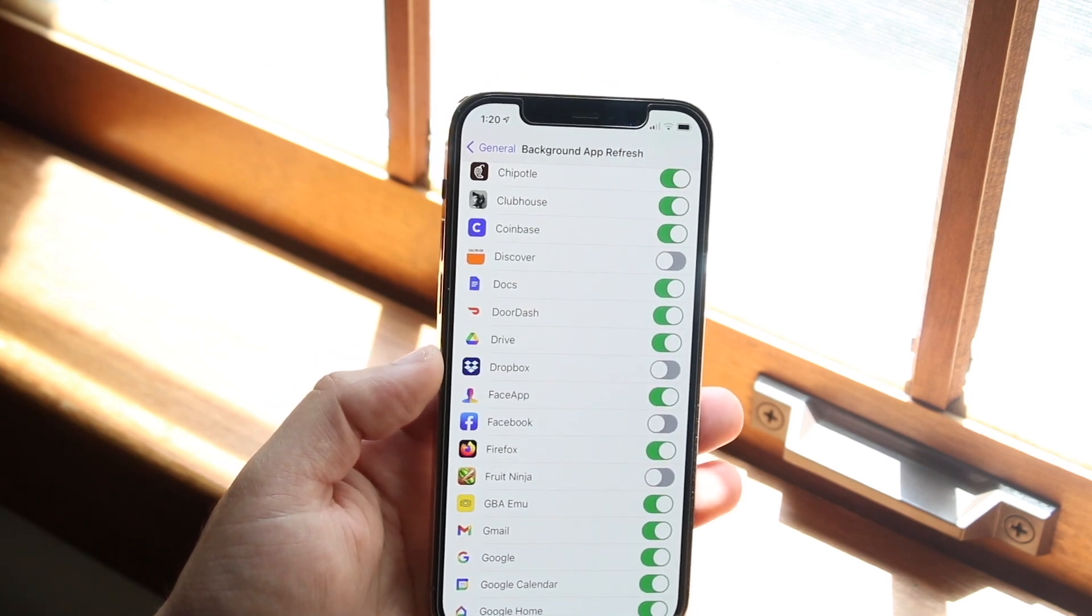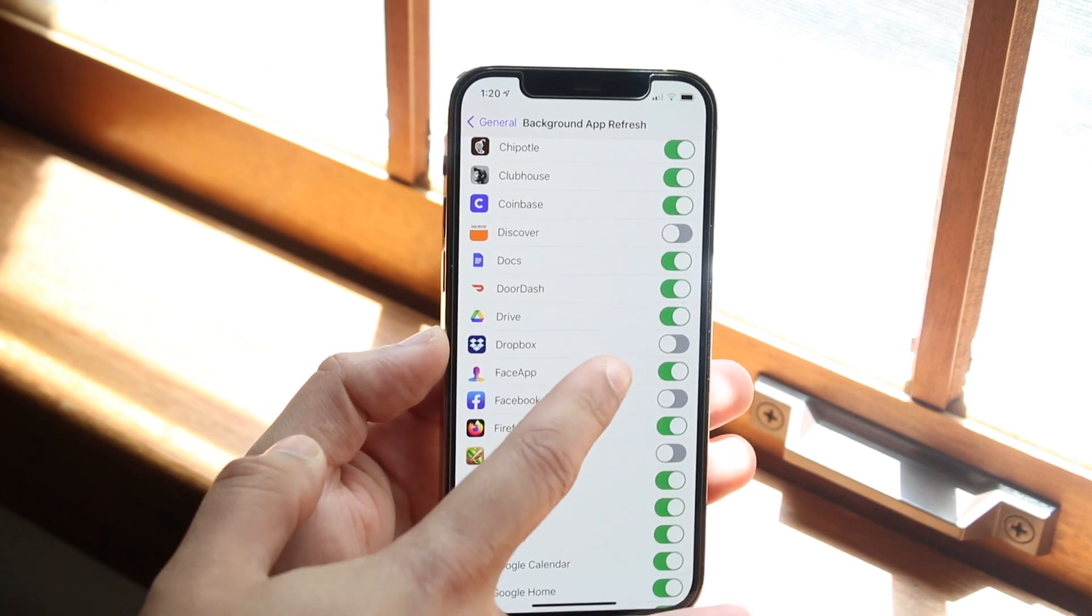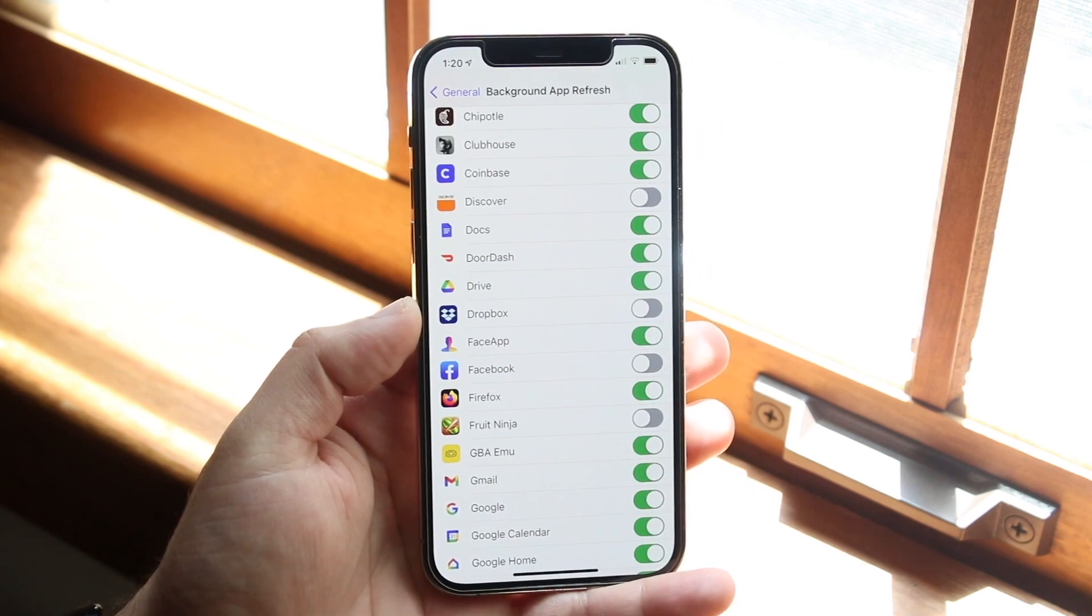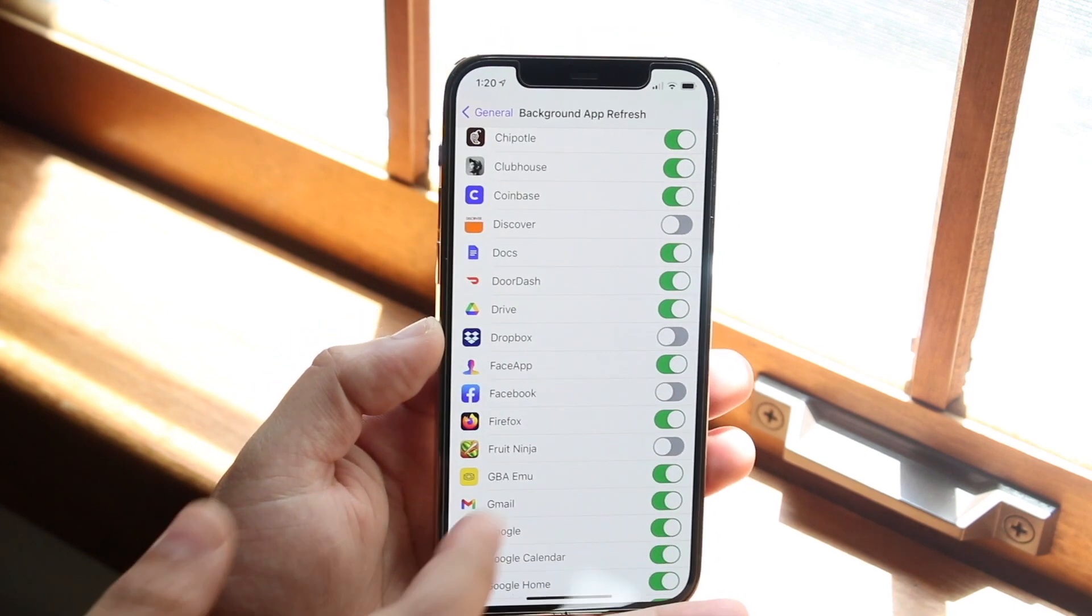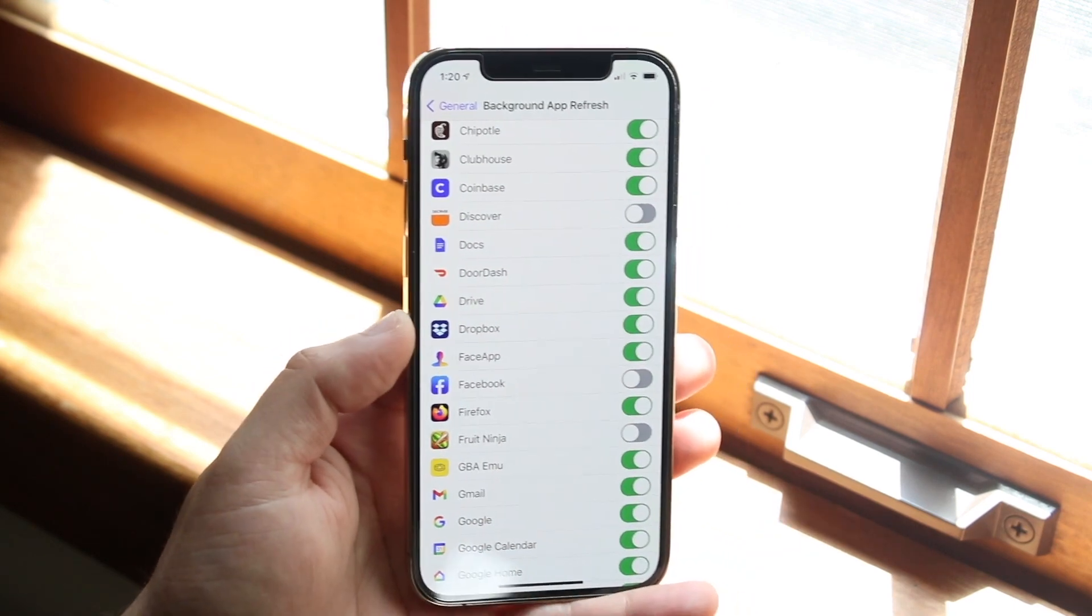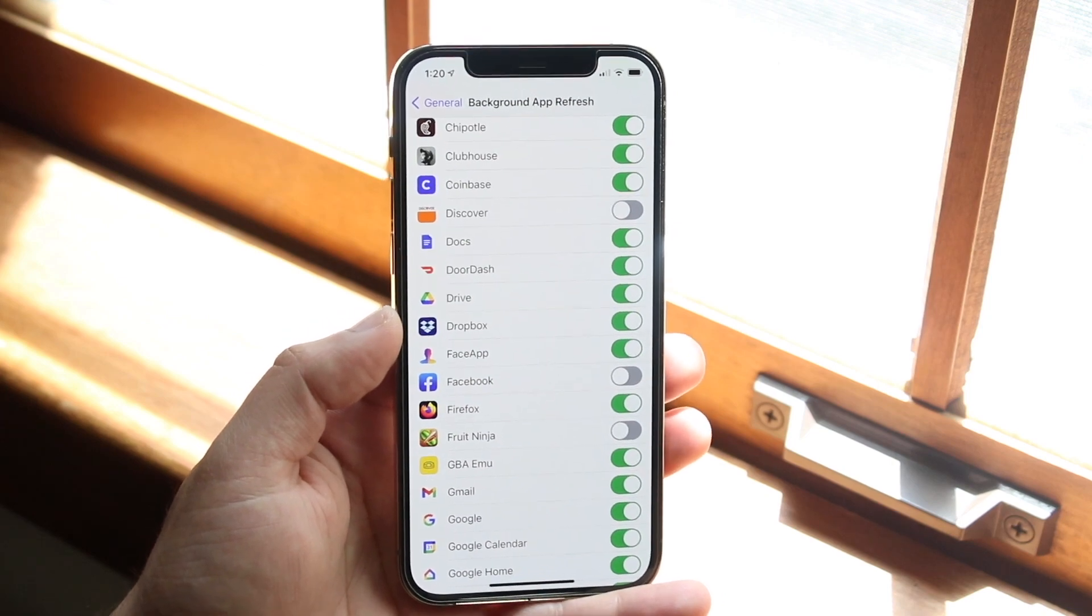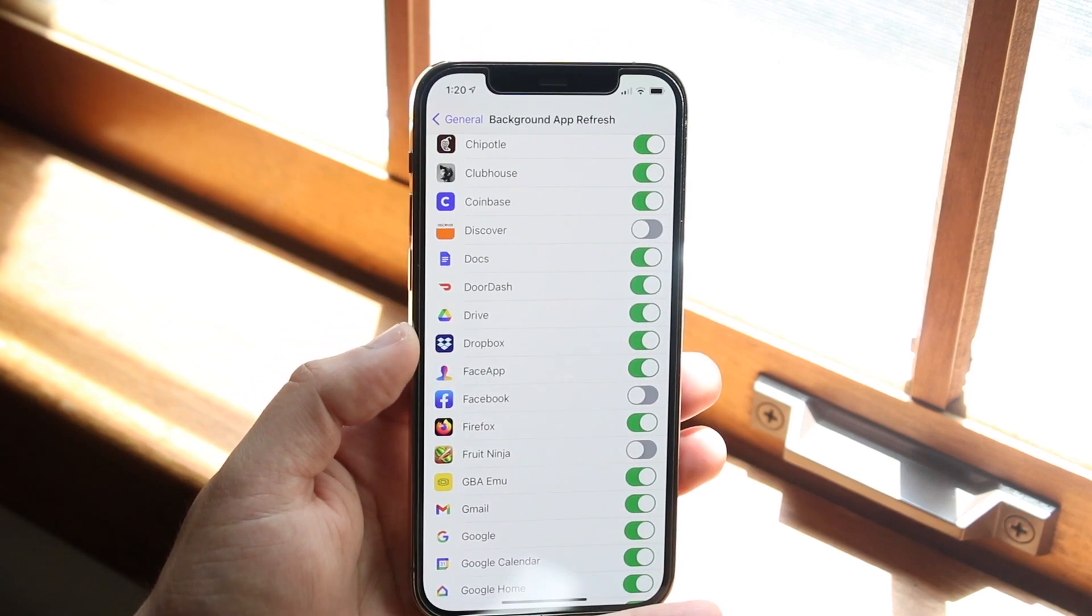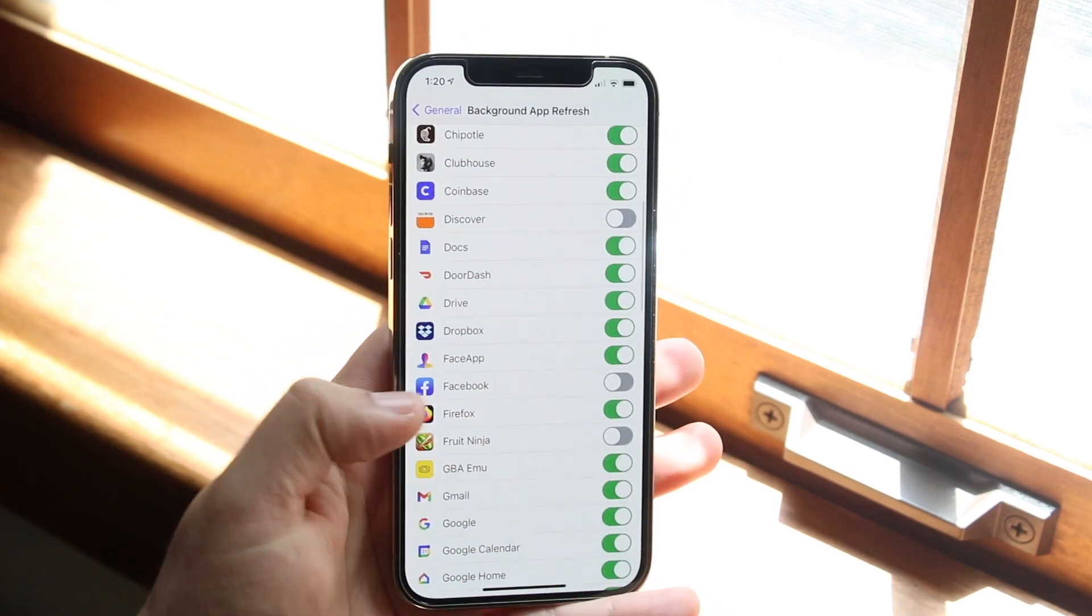So for example I have Dropbox. Now you can see my background app refresh is disabled for this specific app. So all I really have to do is go ahead and enable it just like so. And now this application is enabled. And that's really all you have to do.